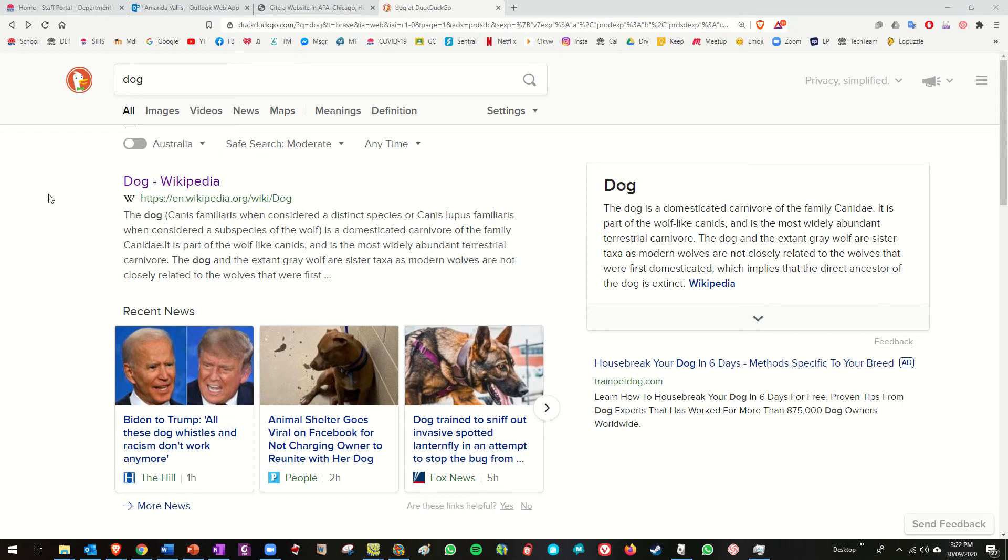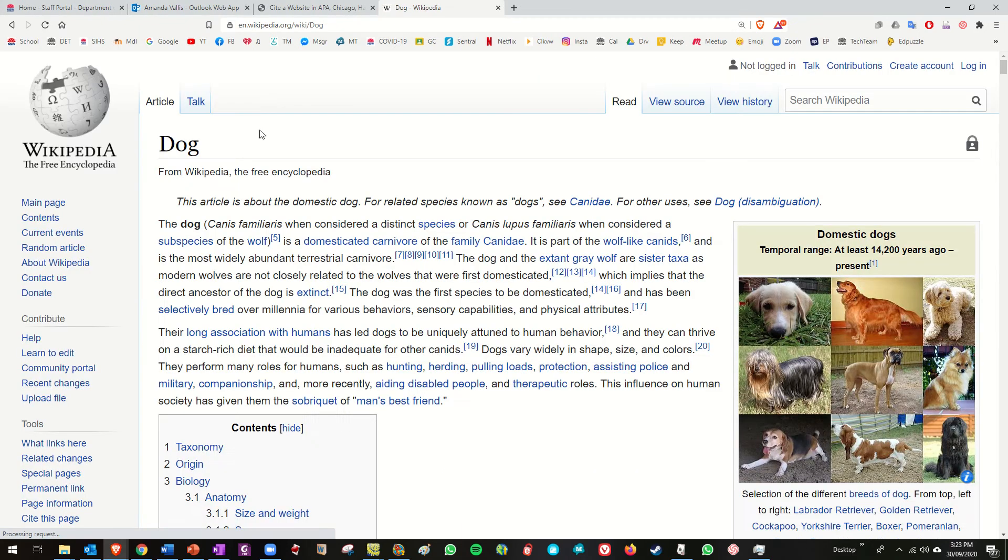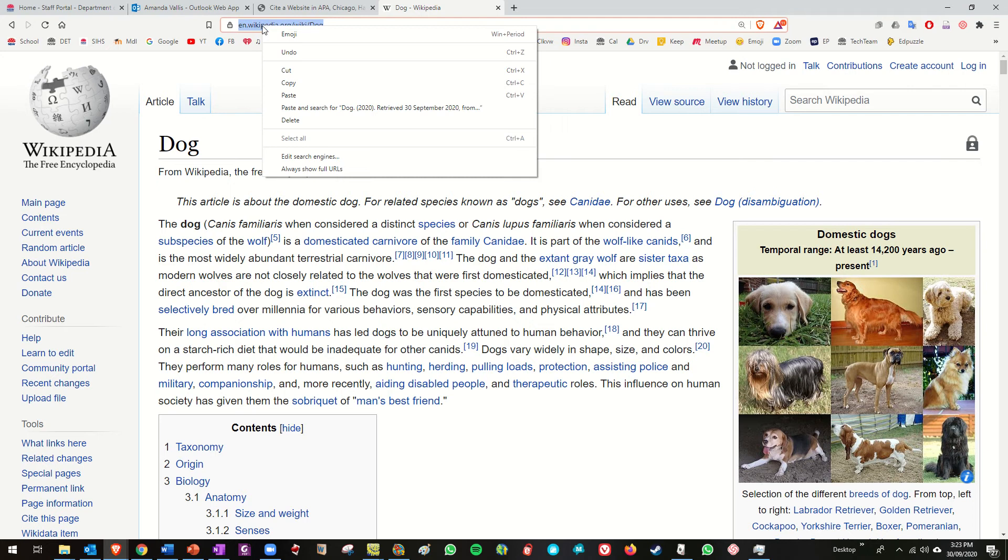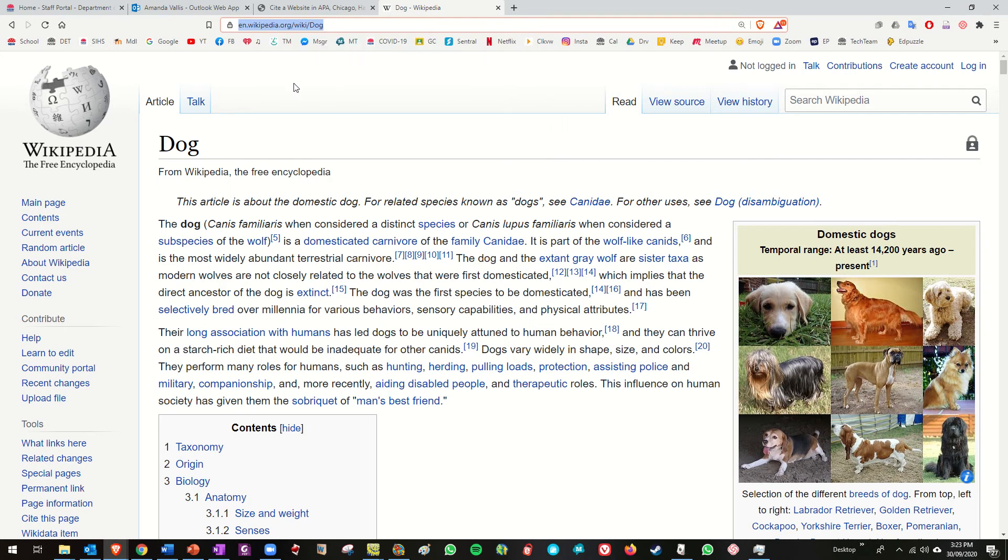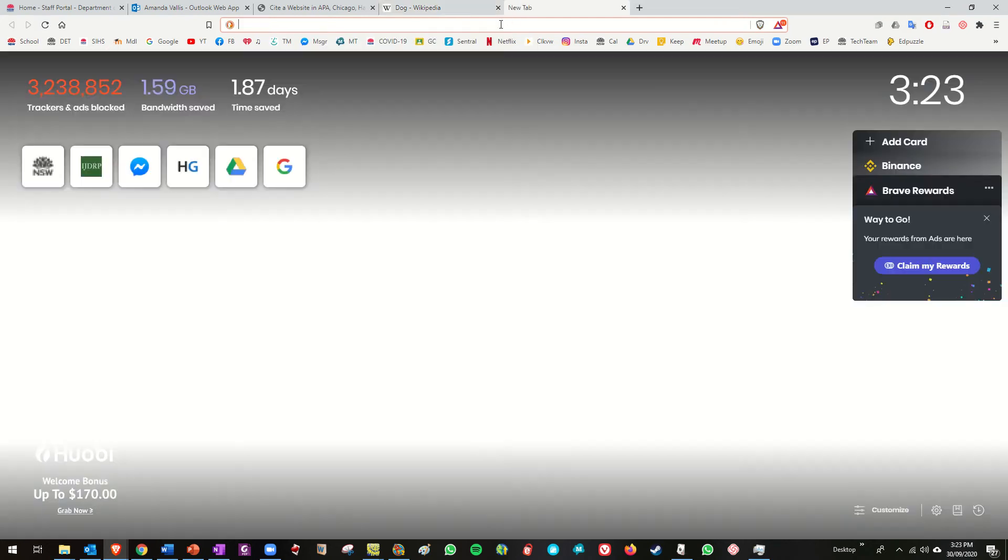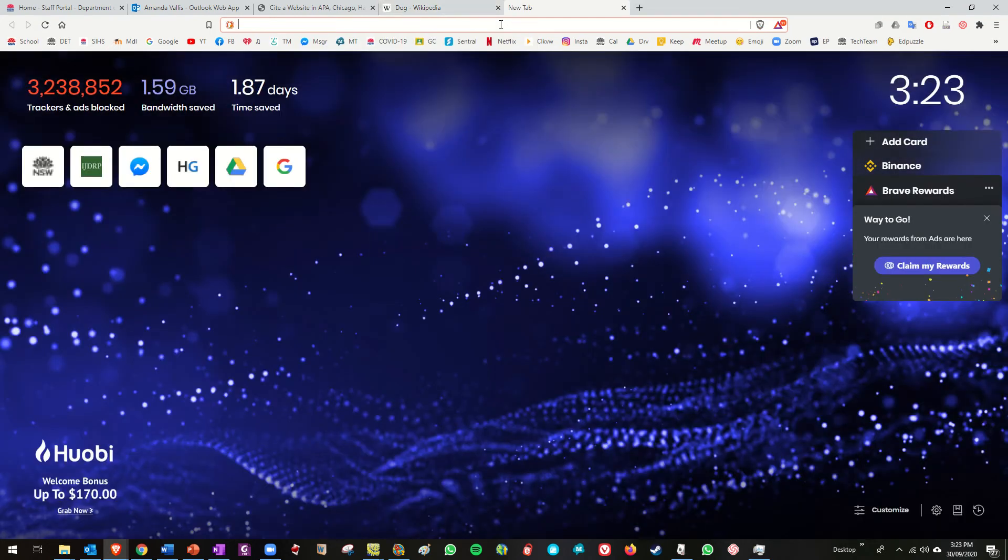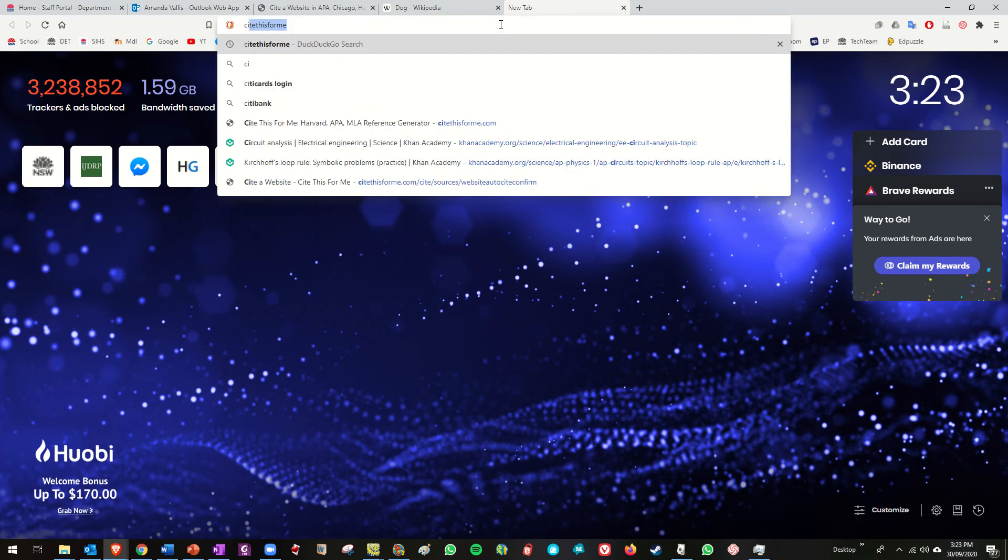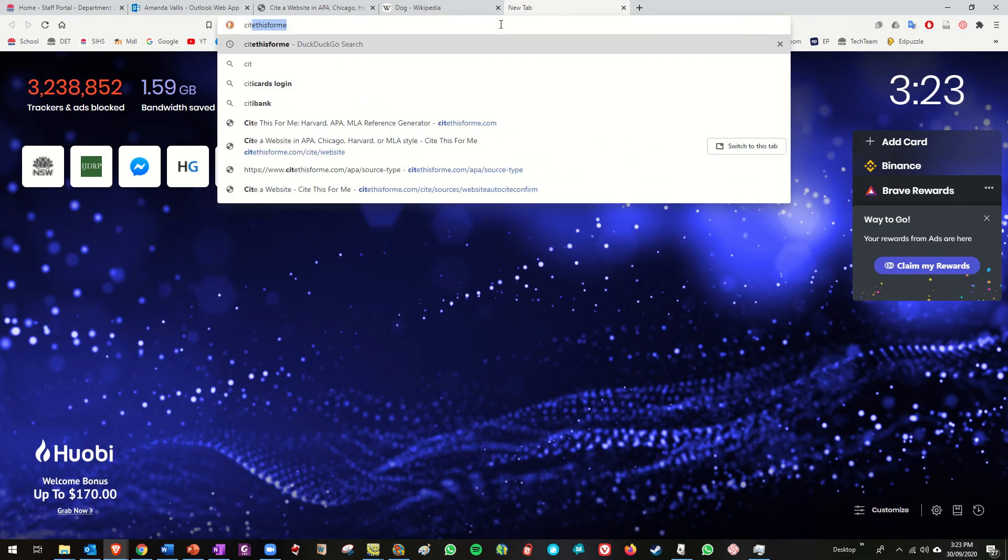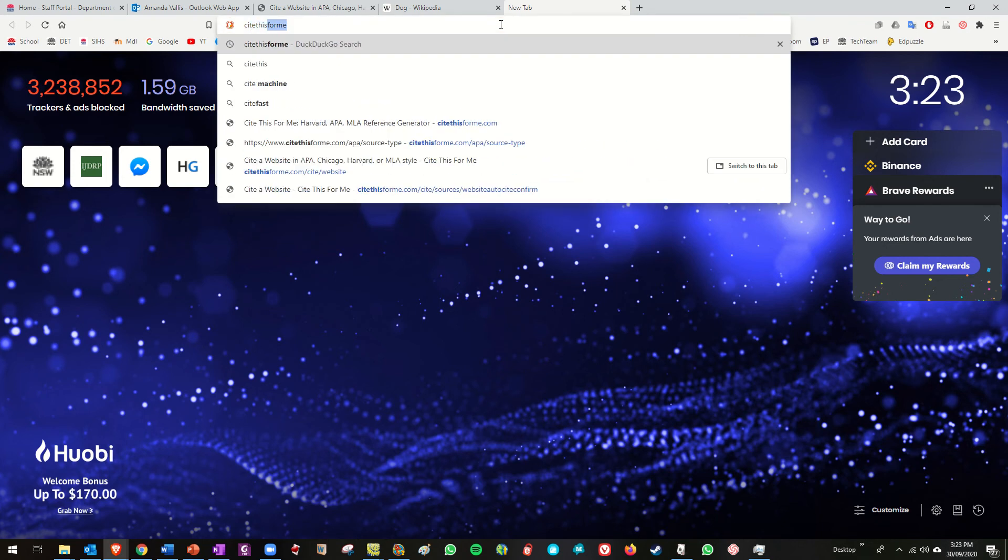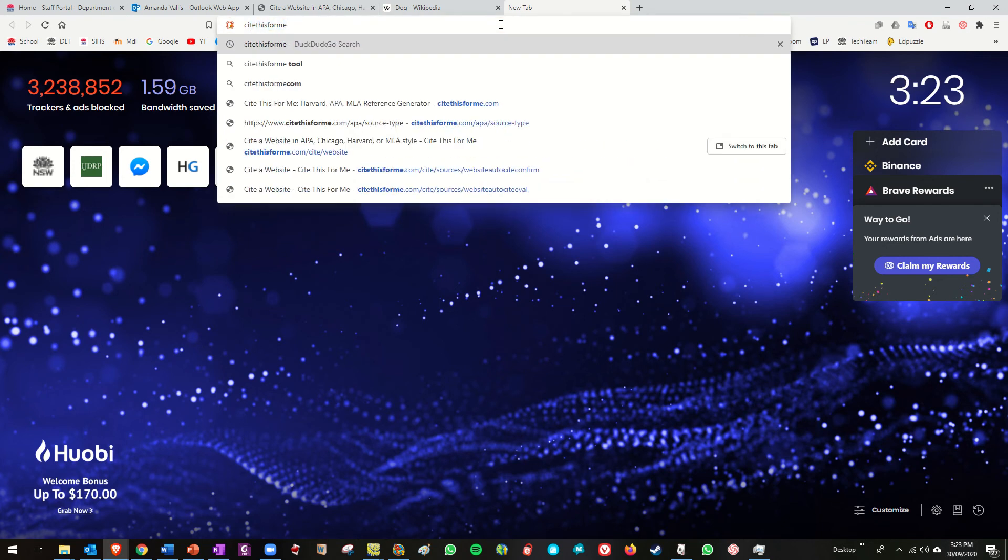So say if I'm researching dogs, I've looked up dog, I'm going to go to this website, I'm going to copy the URL and then I'm going to search for a thing called Cite This For Me.